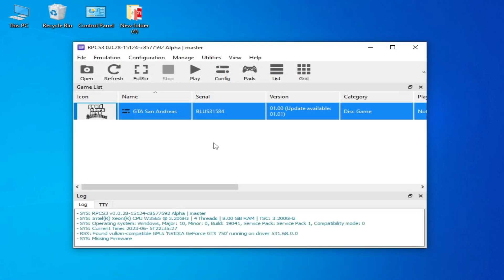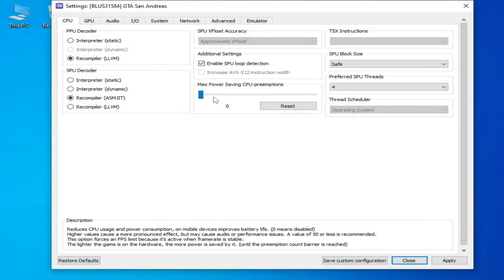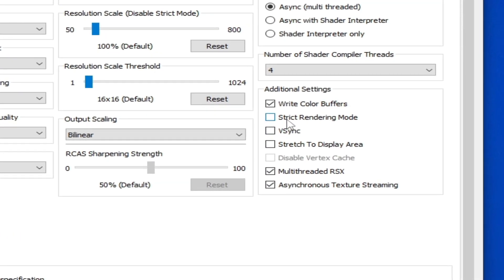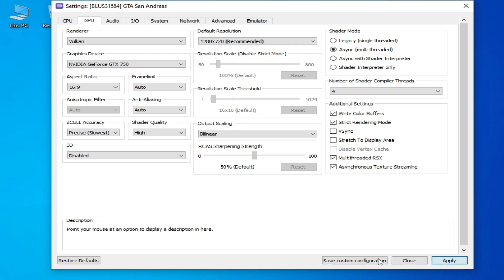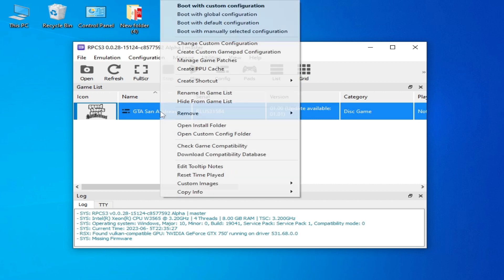If you're still facing the issue, I have another solution. Right-click and go to Change Custom Configuration, then GPU options. Enable 'Strict Rendering Mode' and apply and save. If this mode does not fix the black screen, you can disable it.